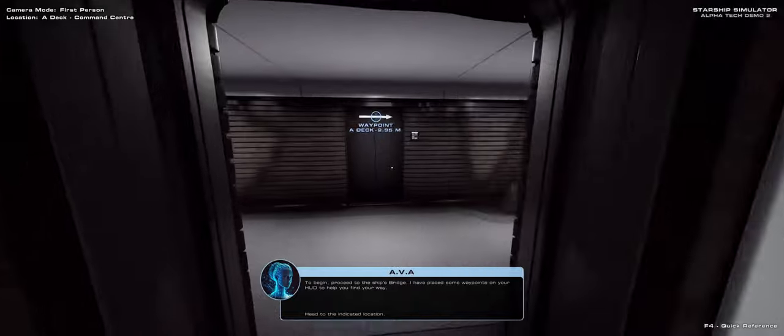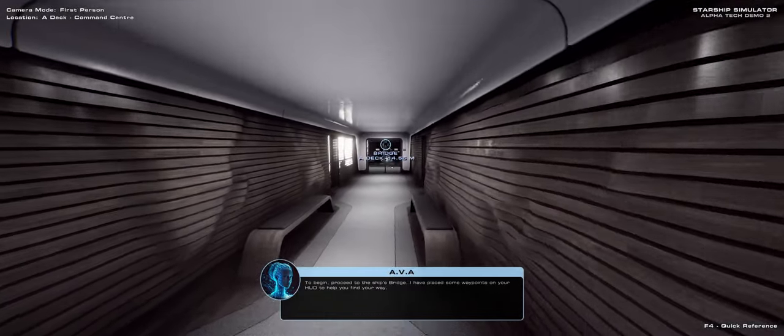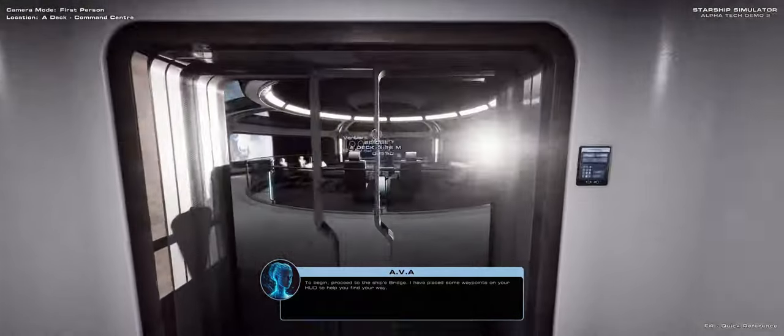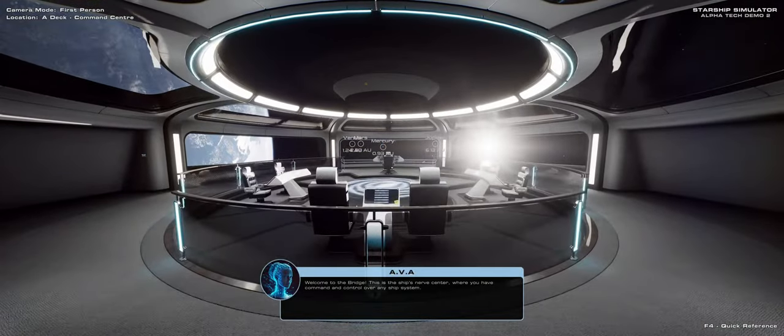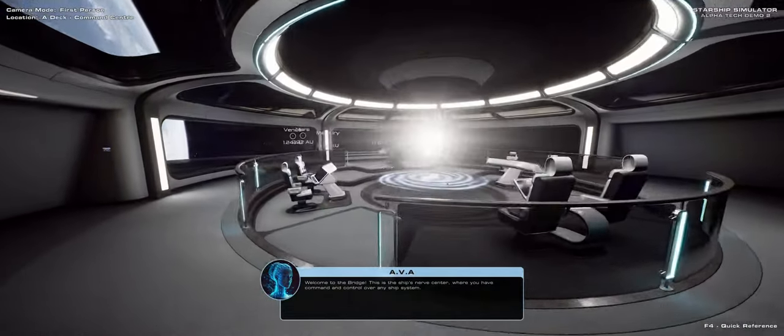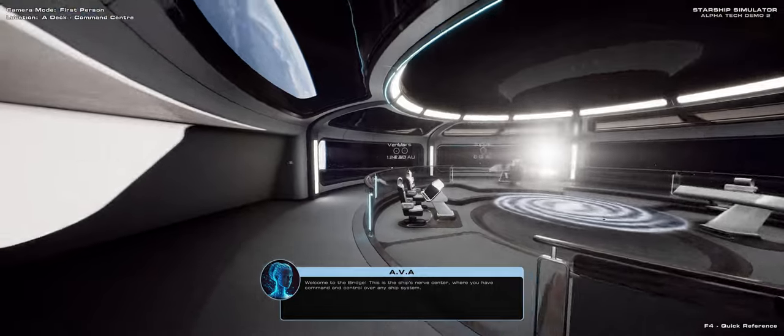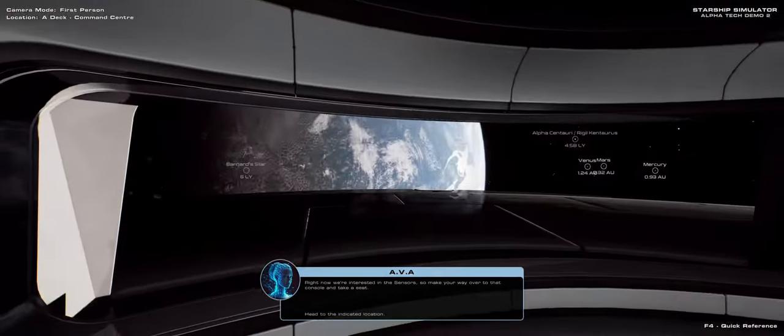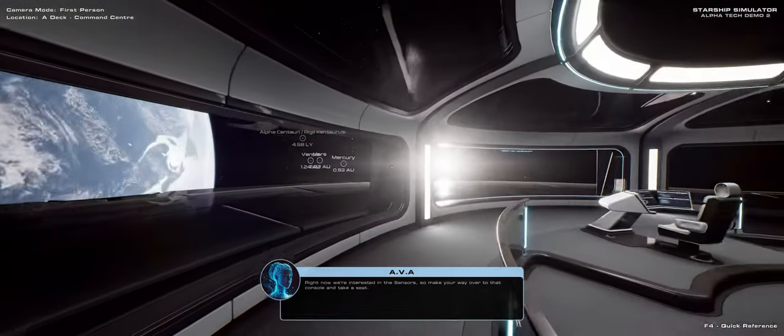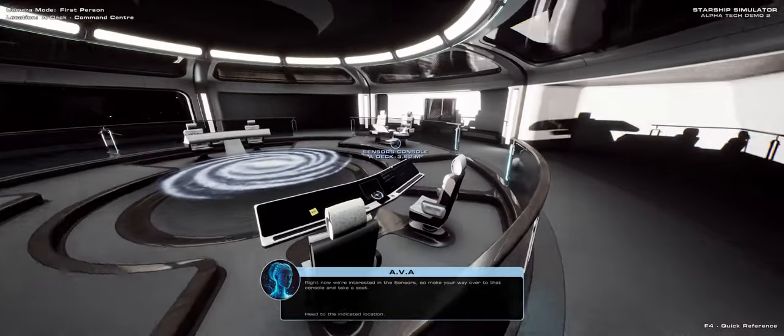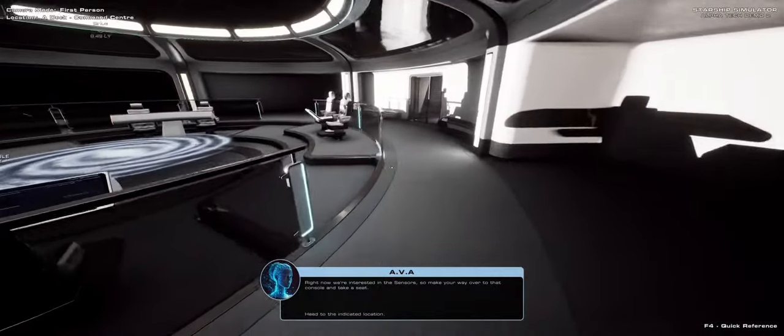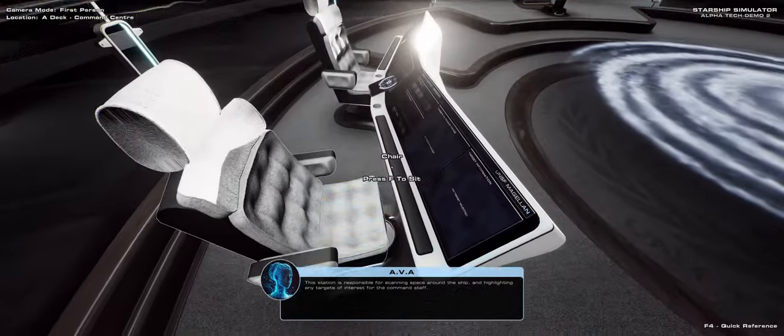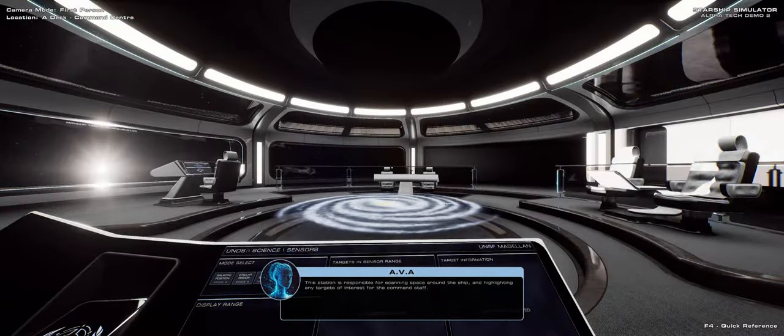Starship Simulator is a deeply immersive space and exploration sandbox with aims to combine fully simulated, realistically designed starships with a full-scale Milky Way galaxy driven by real astrophysics. All in all, some lofty and ambitious goals, and there are actually many space games and space simulation games nowadays in the market. So, how does Starship Simulator set itself apart?